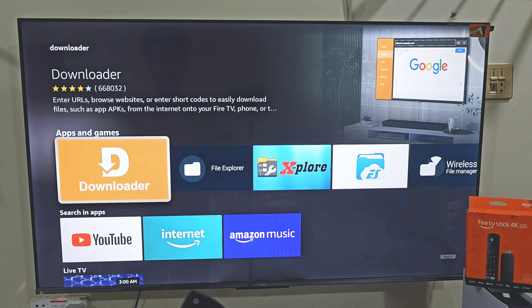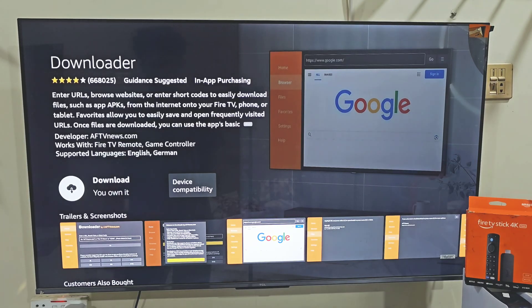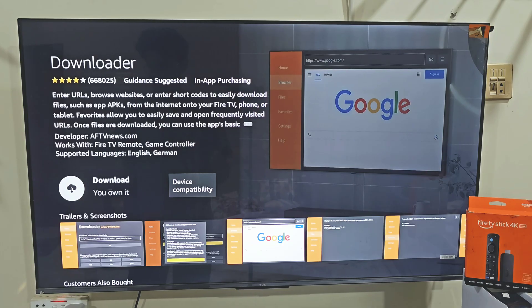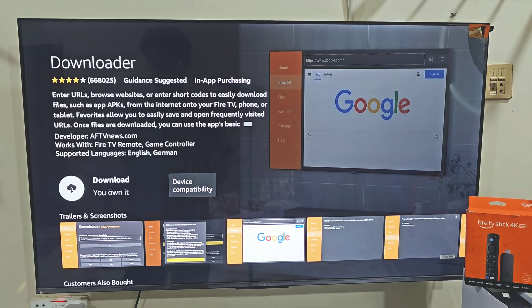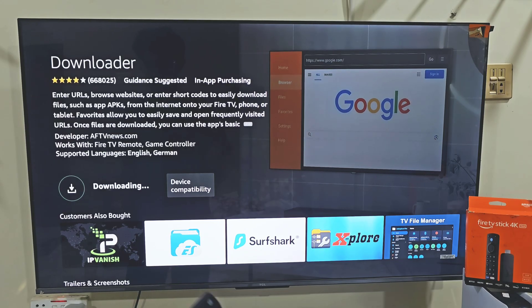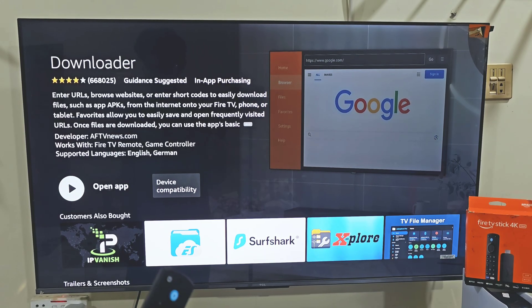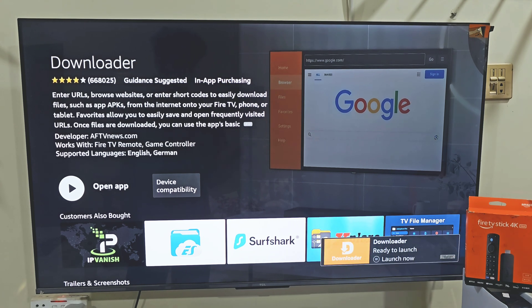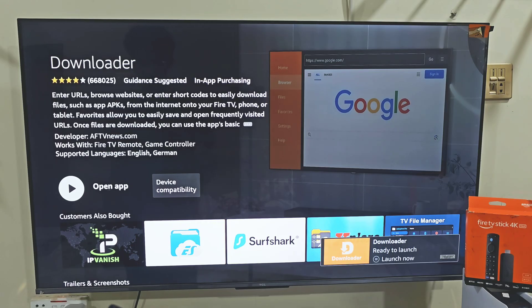Click on this bright orange color Downloader icon. Here it will give us the ability to download and install this app on our Fire Stick device. So let's click on the download button by pressing the remote center button. It will take a few seconds depending on your internet connection.